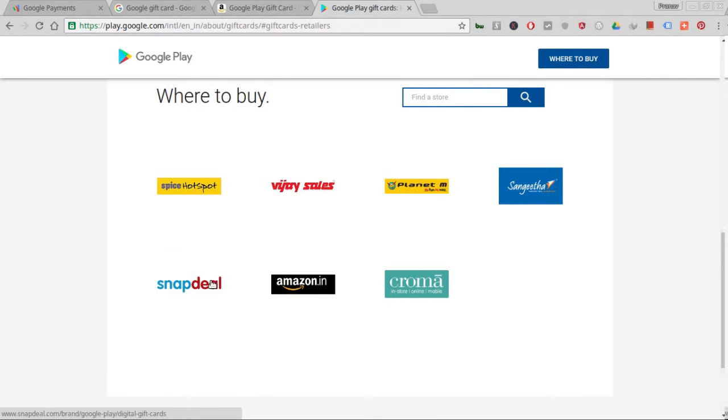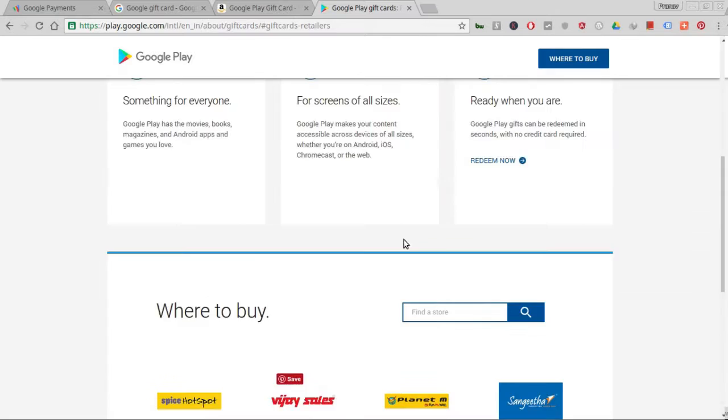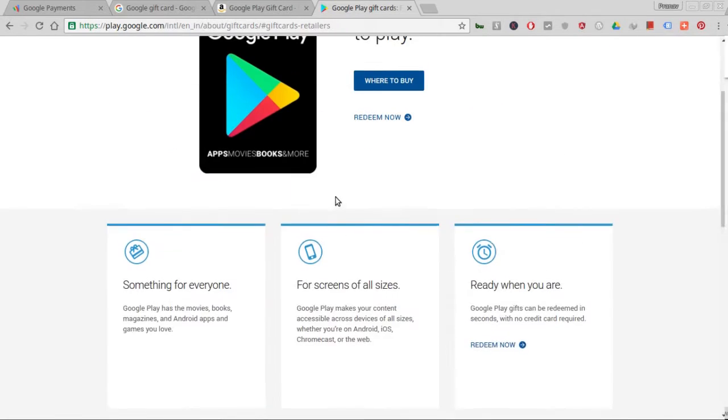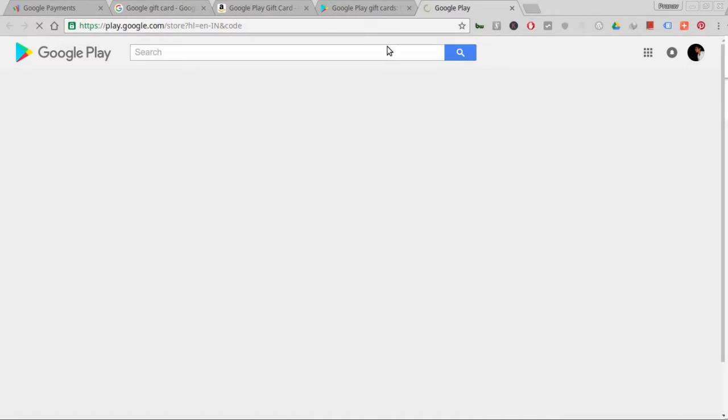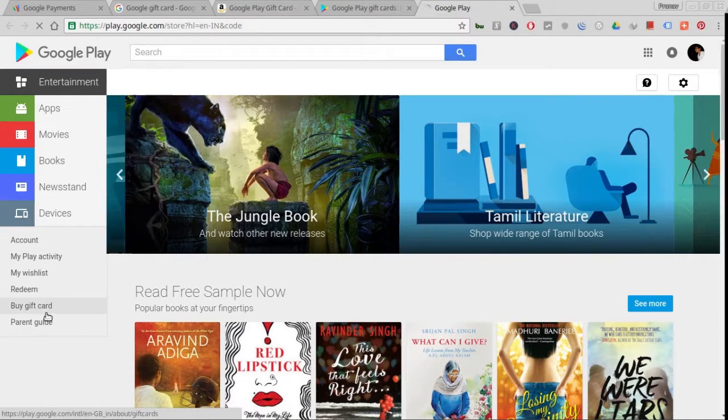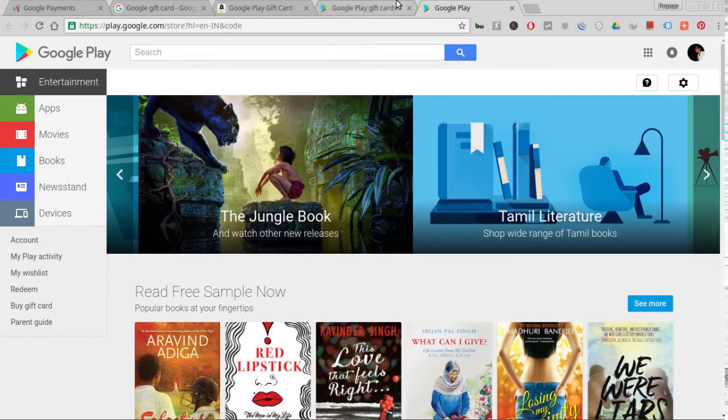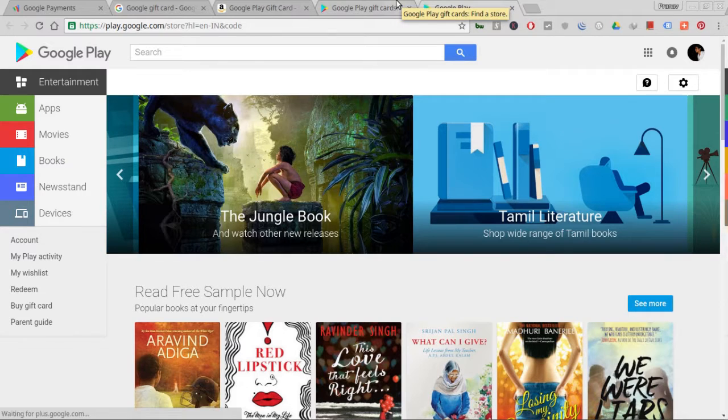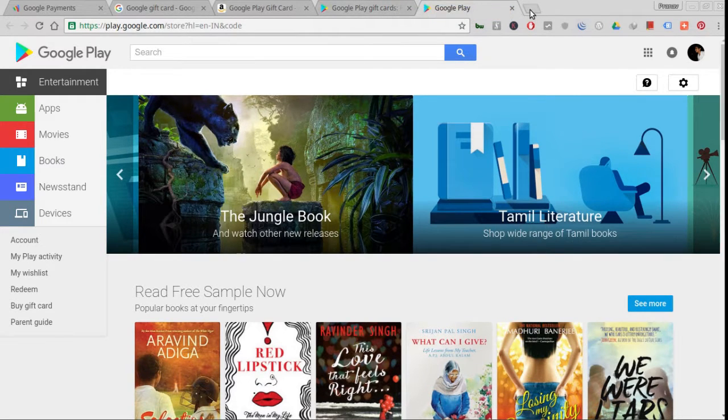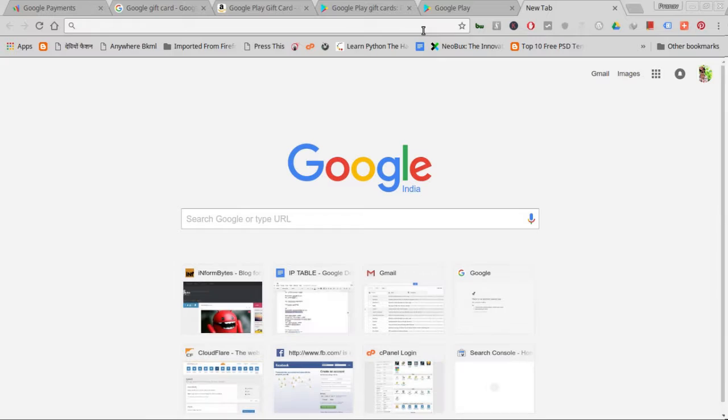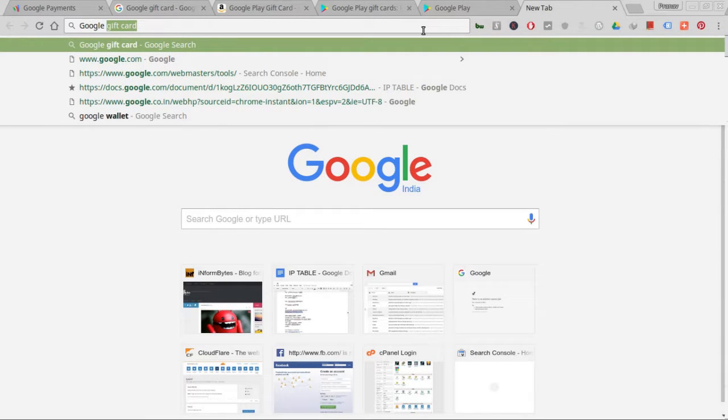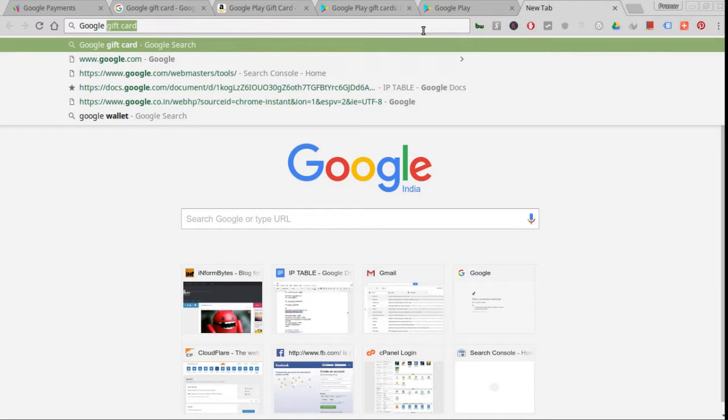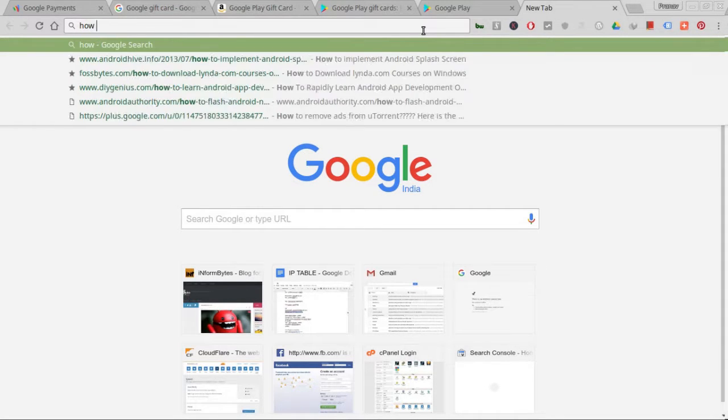Here is the official website that will show you where to buy the coupons - the gift cards. There are several outlets like Croma, Amazon, Snapdeal, mobile stores, and wherever you buy them, the simple redemption method applies.